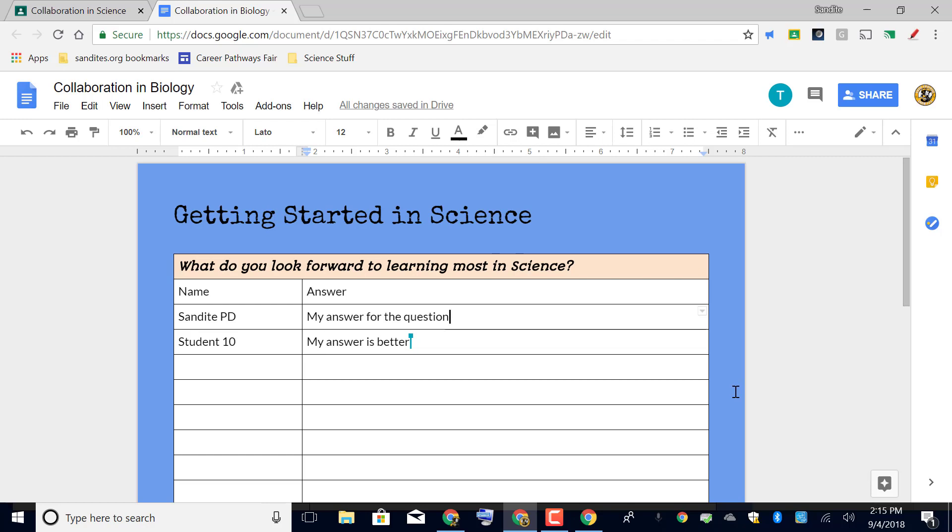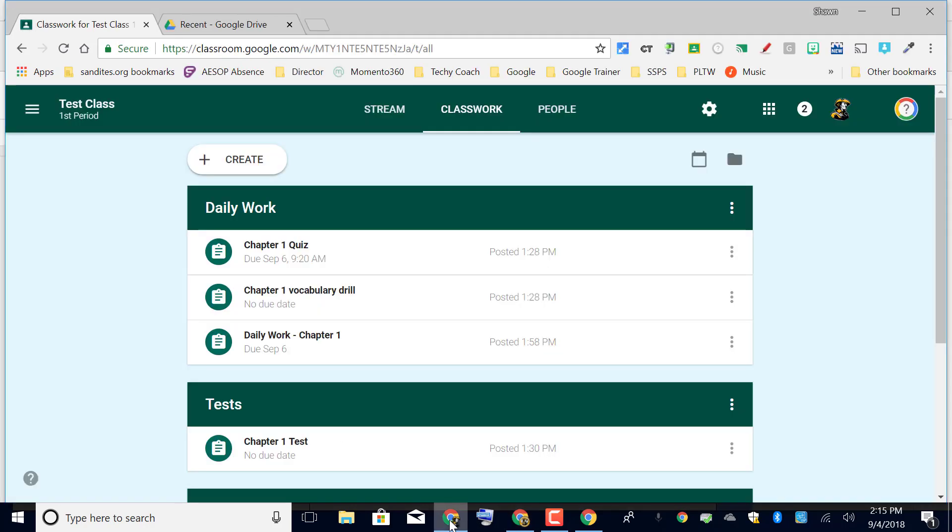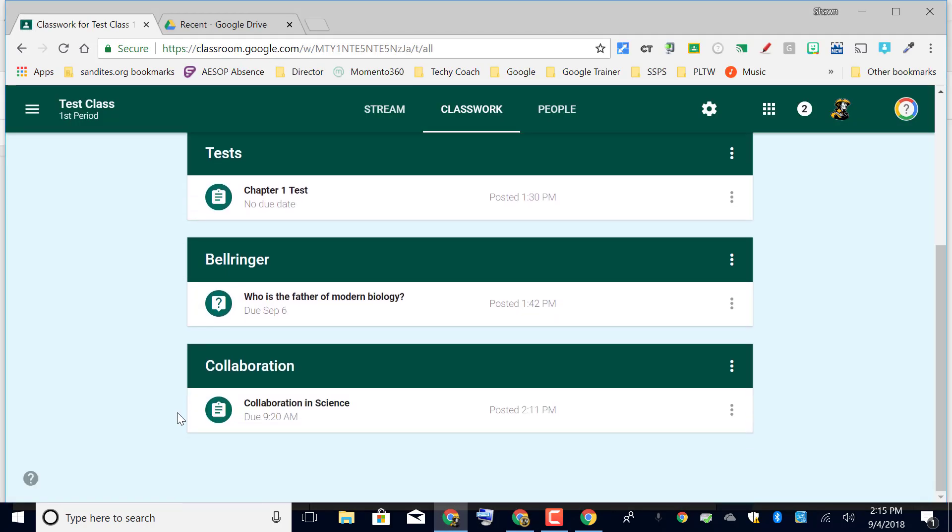Then when they do an assignment like this they may be able to get information that they weren't able to get before by working individually on an assignment without a partner, without a group, or without collaborative help. So that is how to set up an assignment so that all students can edit one file for collaboration.